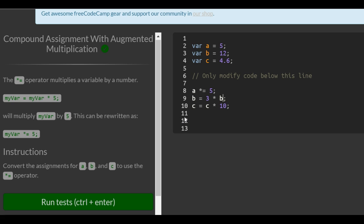Same here, instead of b equals 3 times b, we would do b times equals 3, and it means the same thing, as well as here.